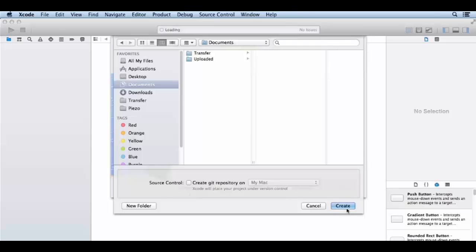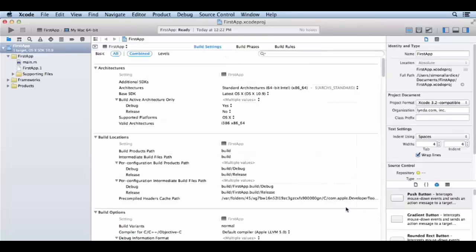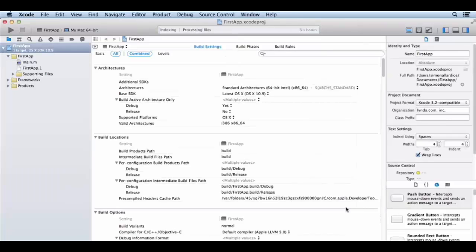Then we will create the first project. Now we will see what is going to be created.